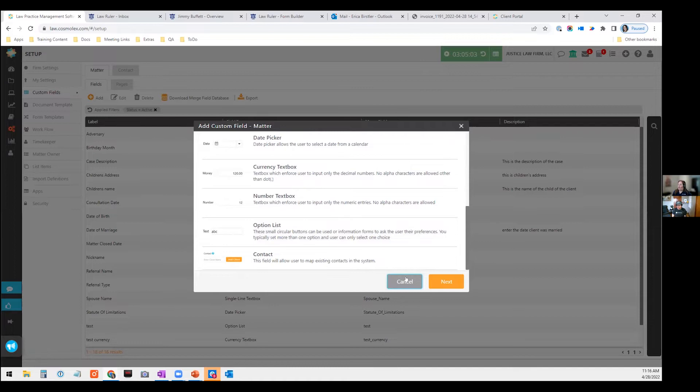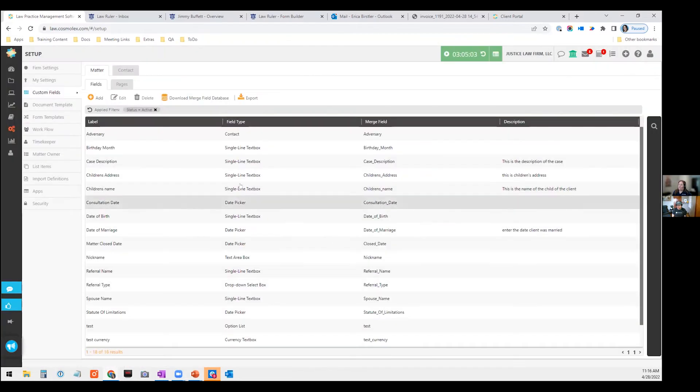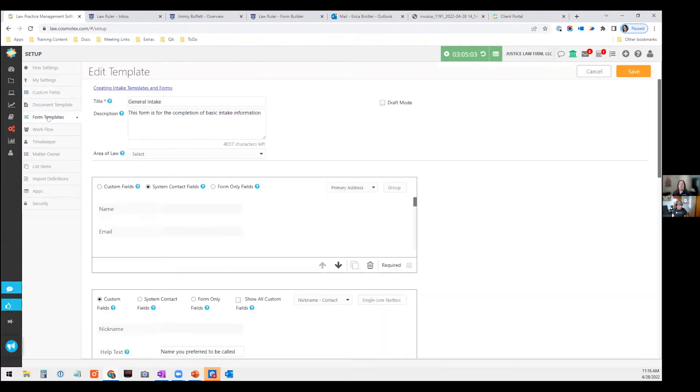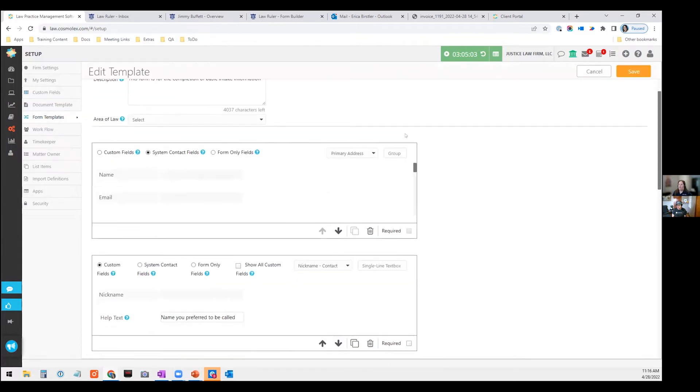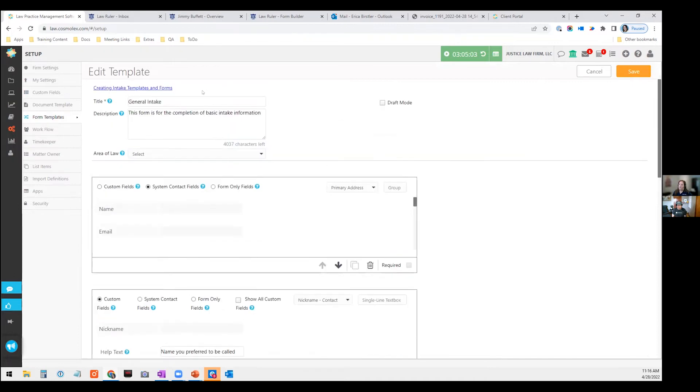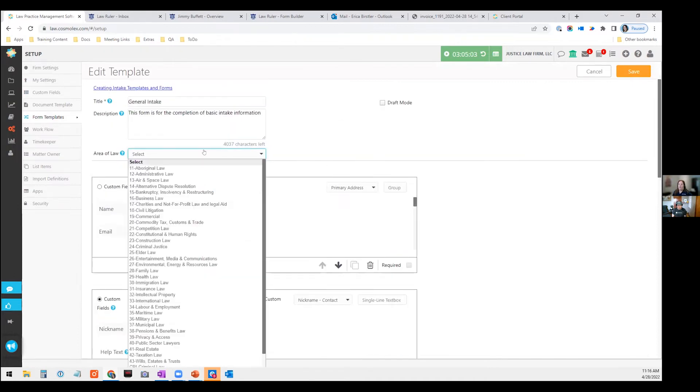So we have within the system this form template. So this is your intake forms that you can basically create. And I have a template here that I've already created. This is my general intake form. I can assign it to an area of law. This is more of a general one, so I typically would not.